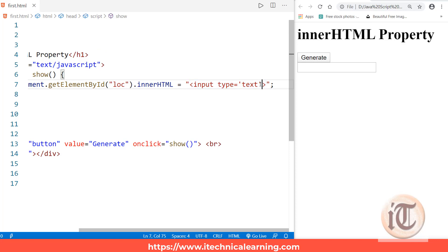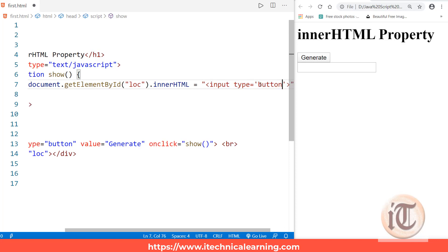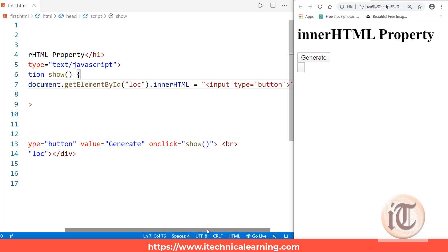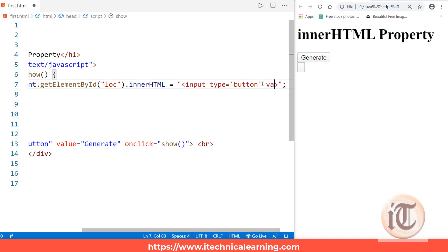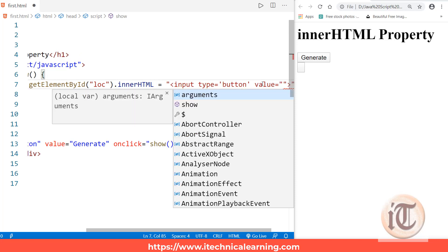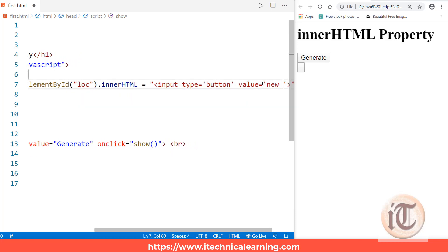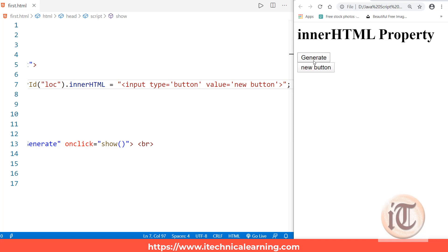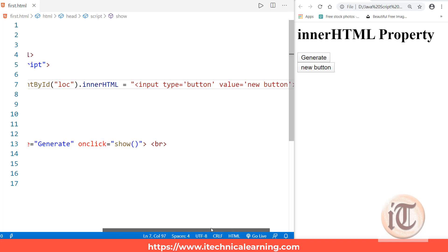Now if I change input type to 'button' and refresh the page, clicking the button shows a button with no value label. So I add value equals 'new button', refresh the page, click generate, and you can see it is generating a dynamically created button with the value 'new button'. This is how we use the innerHTML property to generate dynamic HTML.